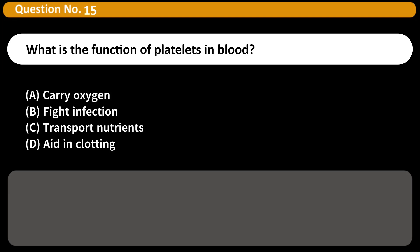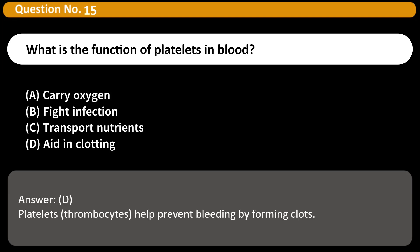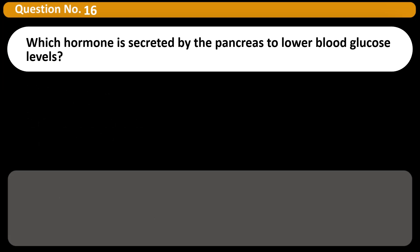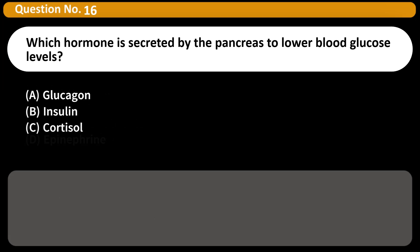What is the function of platelets in blood? A) Carry oxygen, B) Fight infection, C) Transport nutrients, D) Aid in clotting. Answer: D. Platelets (thrombocytes) help prevent bleeding by forming clots.